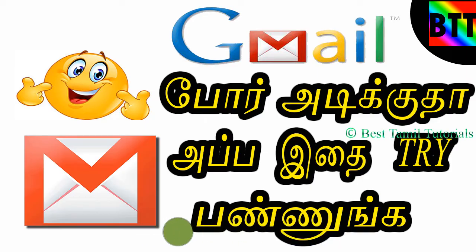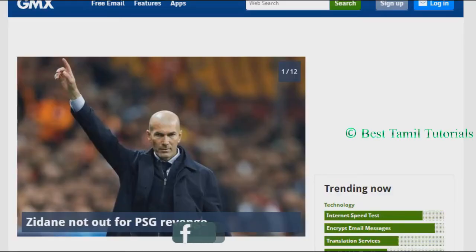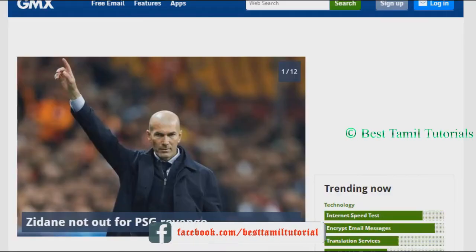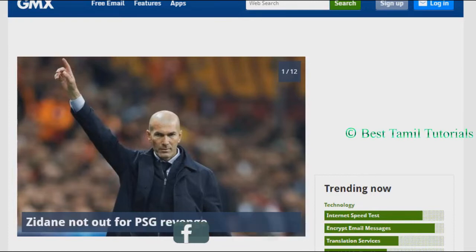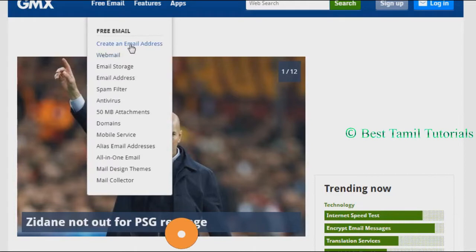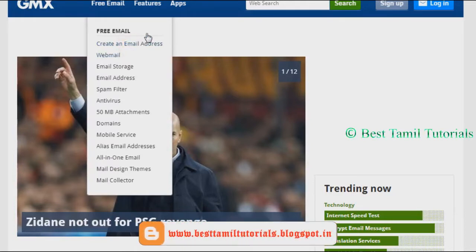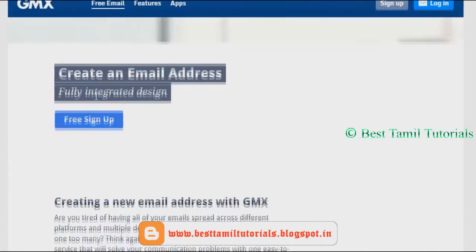If you use Gmail, you can use the alternative mail. The first thing you can use is the GMX website. You can create a free email. Click the email and enter your email.